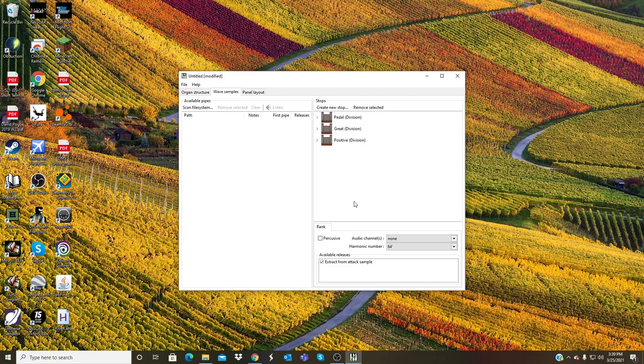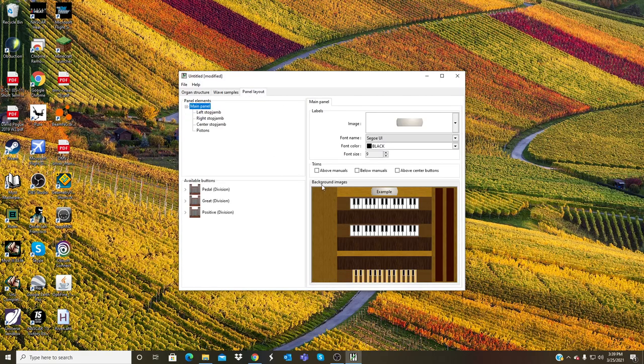The pedal Trombone now has audio. So time to go to the Panel Layout. This is where you can actually design the organ console.